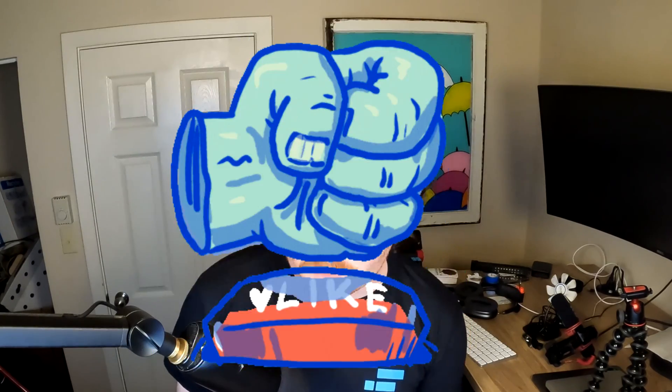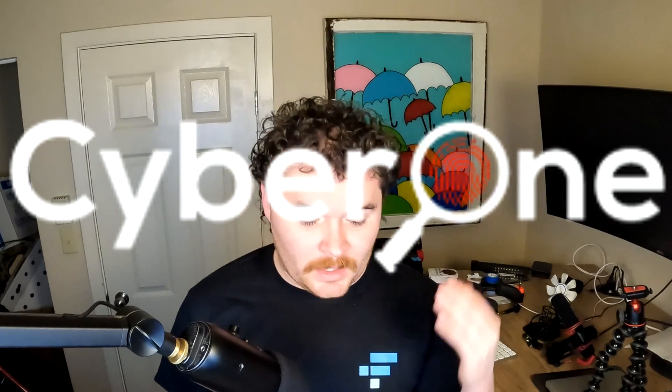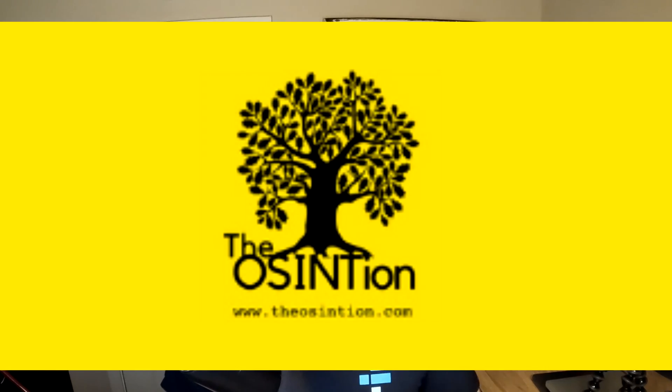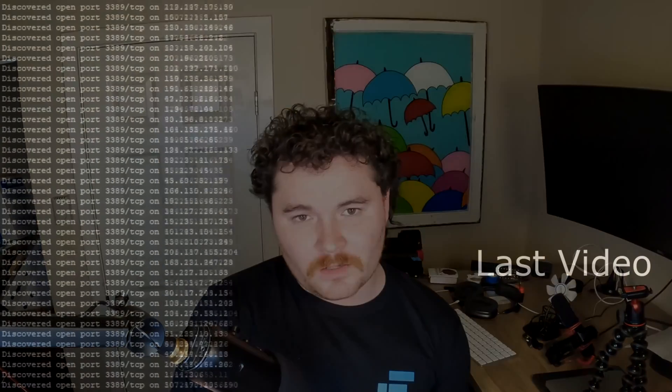That is it for this video. If you all enjoy content like this, please hit the thumbs up button, hit the subscribe button with the bell notification enabled so you can get notified anytime I post a new video. Again, check out the links down below. We got CyberOne Intel and the OSINTion being affiliates of the channel. So if you're interested in the services they provide, link is down in the bio. And also I'll put a link to Vortimo down below, again not affiliated with the channel at all, just a super amazing tool that I found super helpful on this CTF. Anyways, that is it for this video. You all take care. Goodbye.